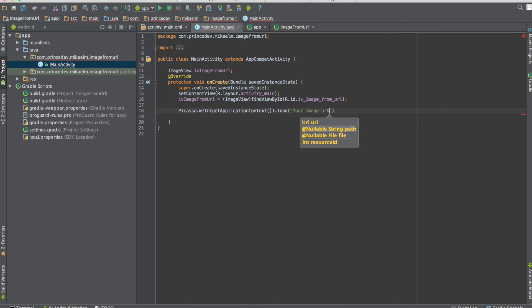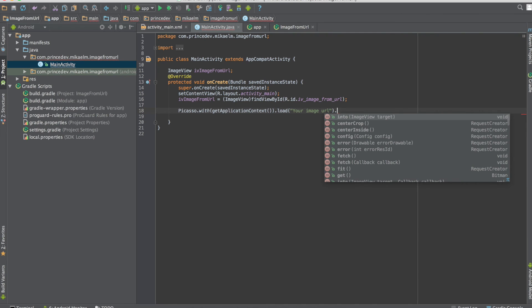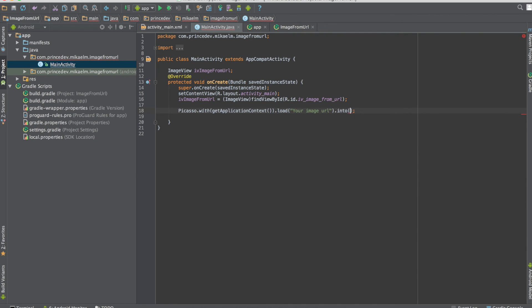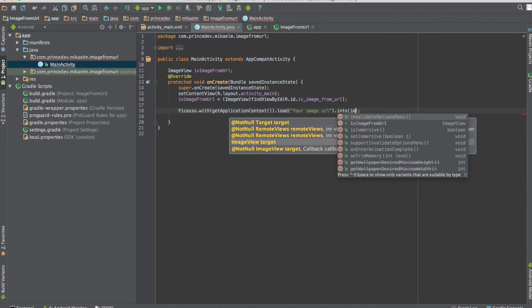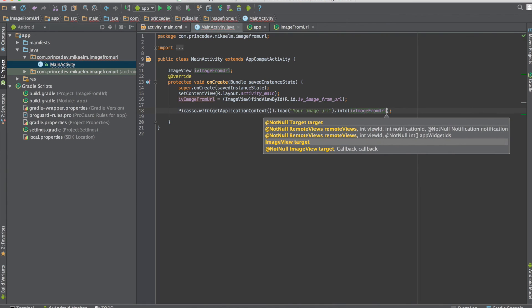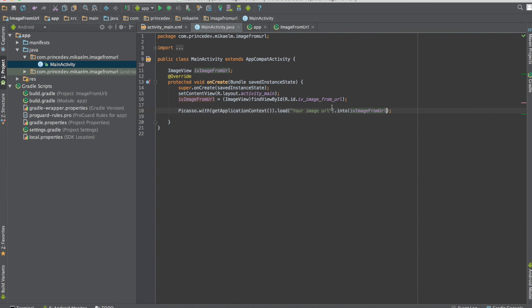Then we call into(), and the parameter of that method is the image view that you want the image to load into. We just pass in the image view from above.